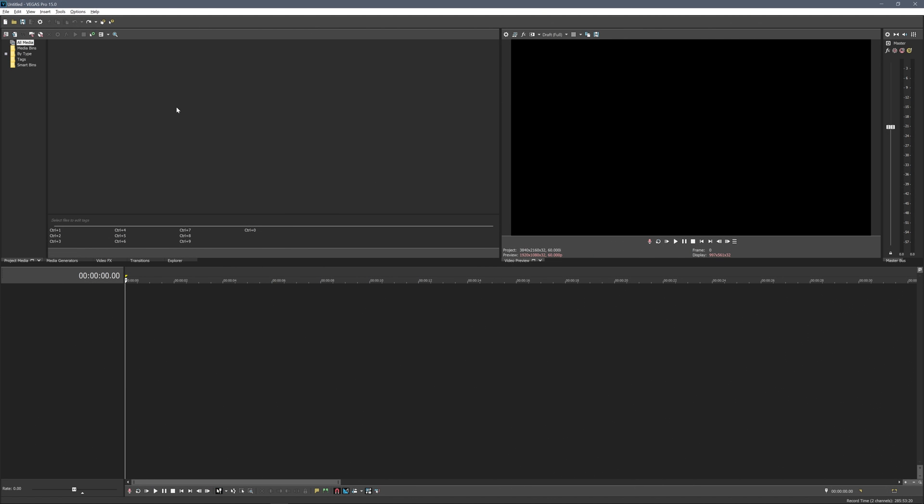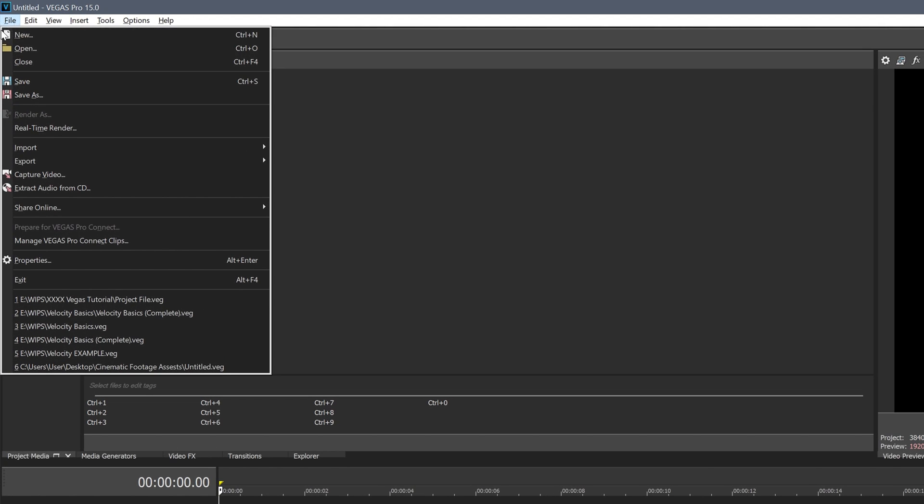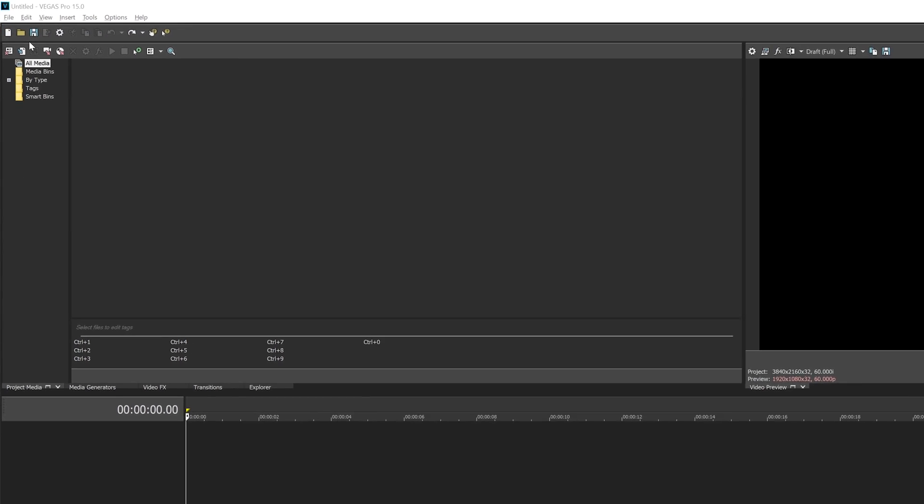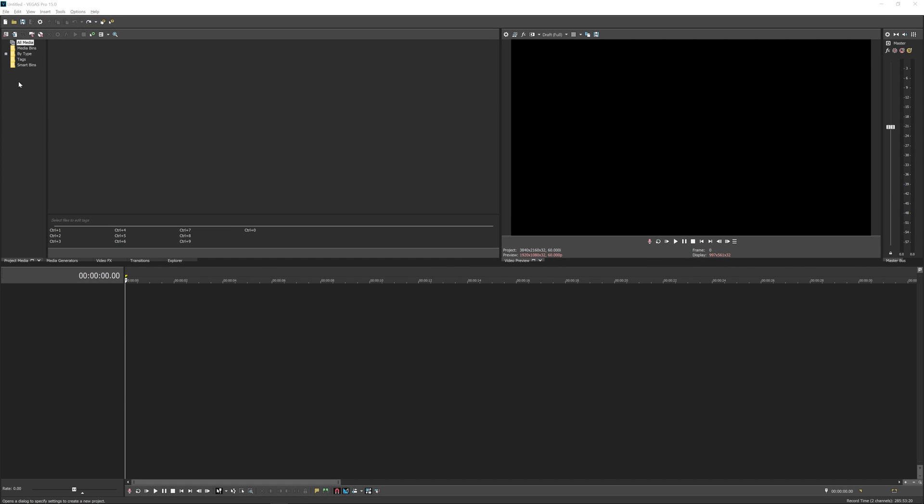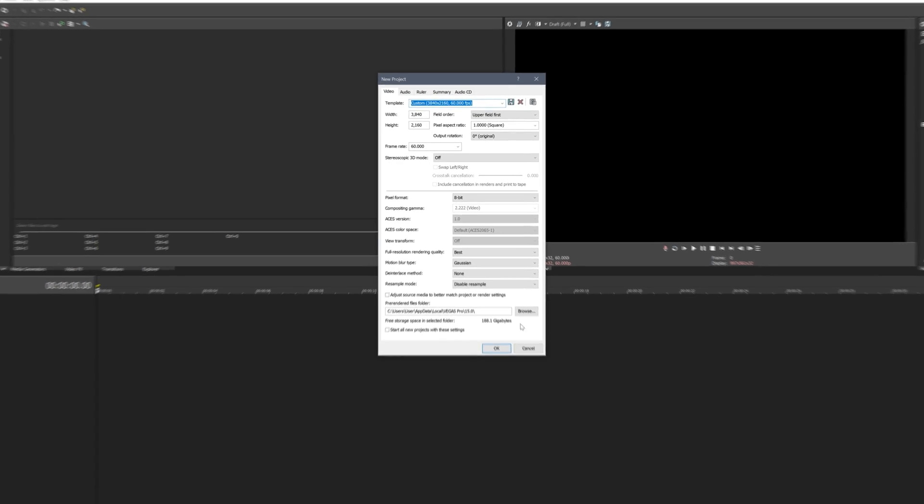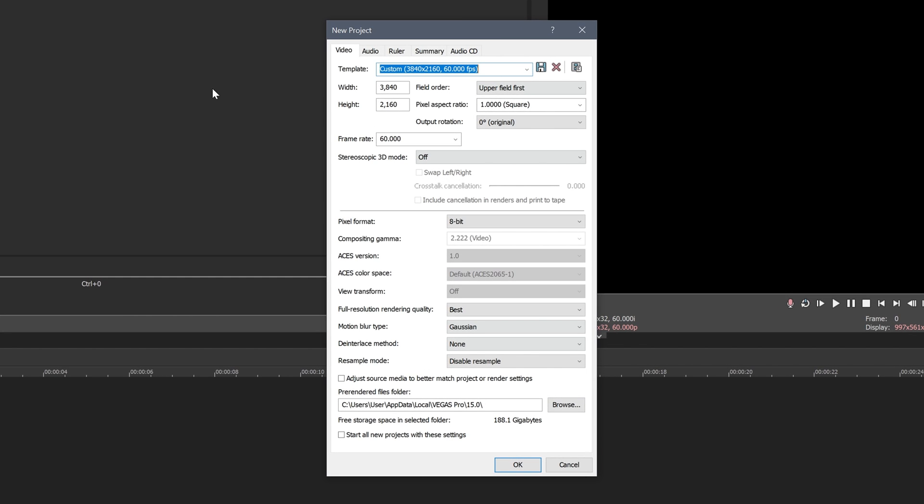Okay so here we are in Vegas Pro 15 but like I said earlier you can use pretty much any version of Vegas you want. So the first thing we're going to do is click File and click New, and this will just make us a new project and then we need to put in all of our base settings. So for the width and height you just make this 3840 by 2160. This is standard 16x9 4K.